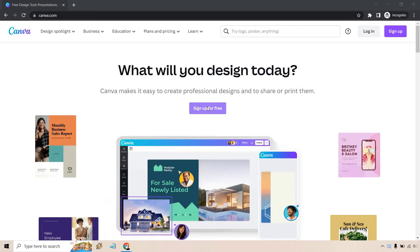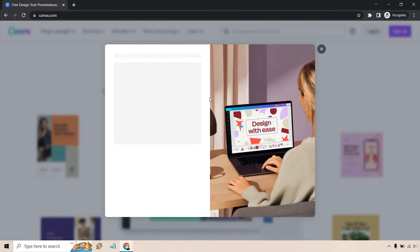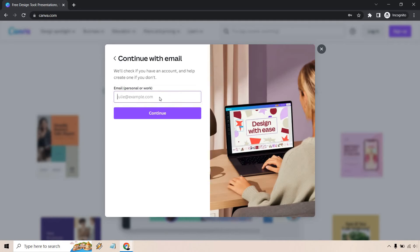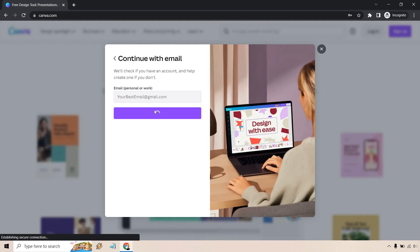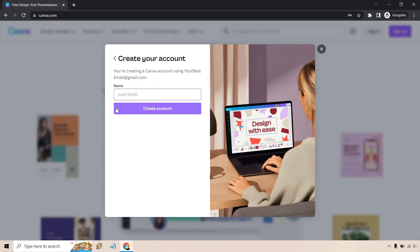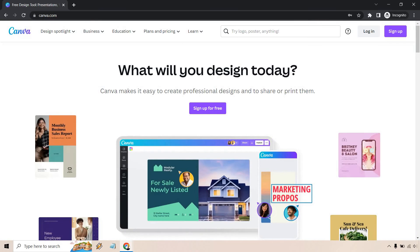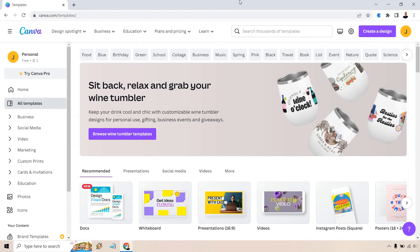So right now, allow me to show you how that works. After you get that code, you're just going to want to paste it in there and click on continue. Eventually, you're going to be in the personal free plan of Canva.